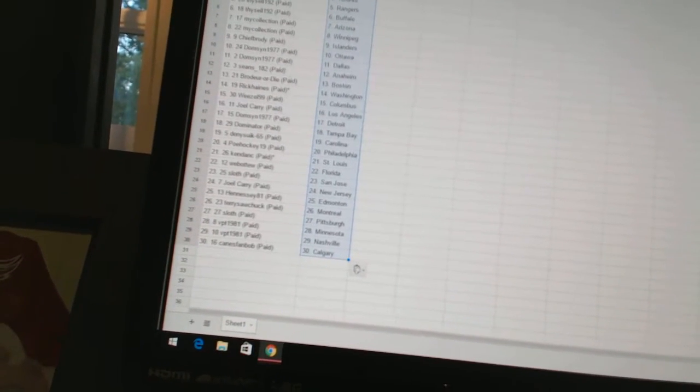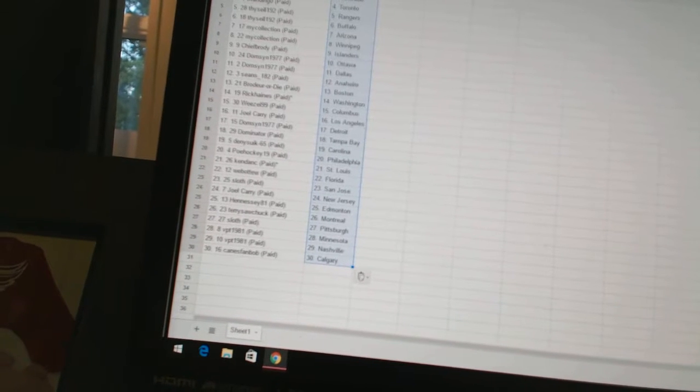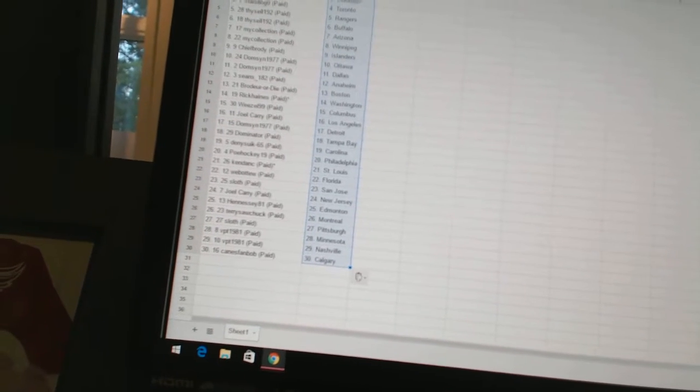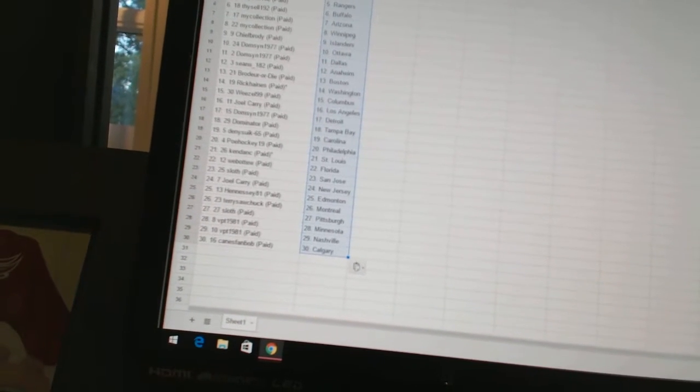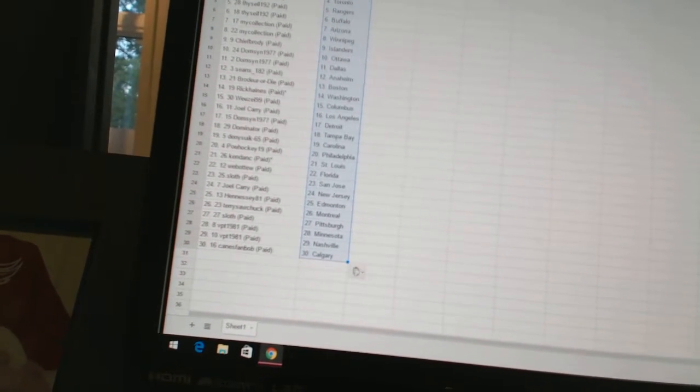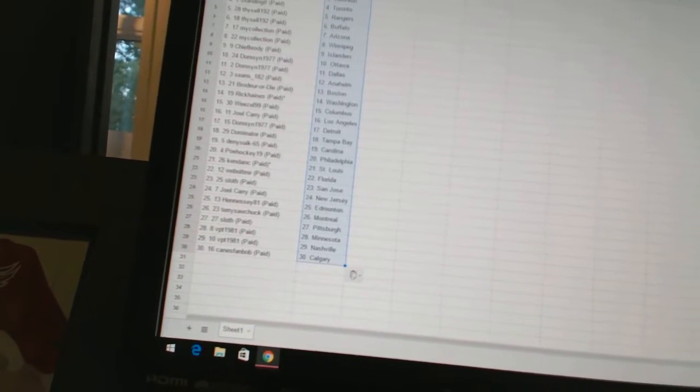POE Hockey 19 has Philadelphia. Kendon C is St. Louis. Web2 has Florida. Sloth has San Jose. Joel Carey has New Jersey. Hennessy 81 has Edmonton. Terry Sawchuck has Montreal. Sloth has Pittsburgh.